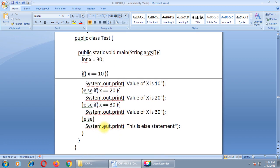In the example, class 'test', integer x is 30. If x equals 10, print value of x is 10. Else-if x equals 20, print value of x is 20. Else-if x equals 30, print value of x is 30. If x doesn't match any condition — for example if x is 40 — the else part will execute.